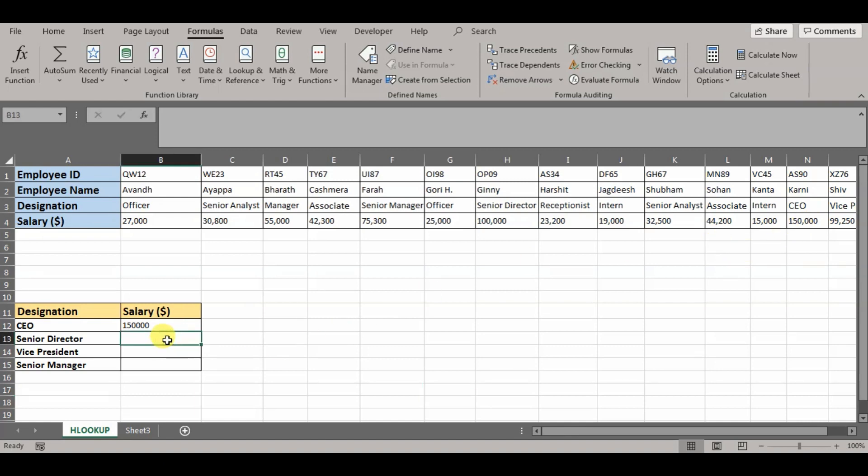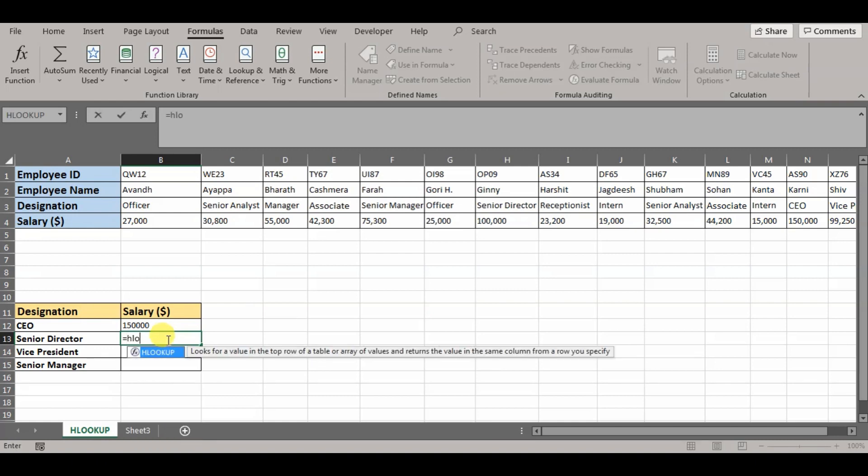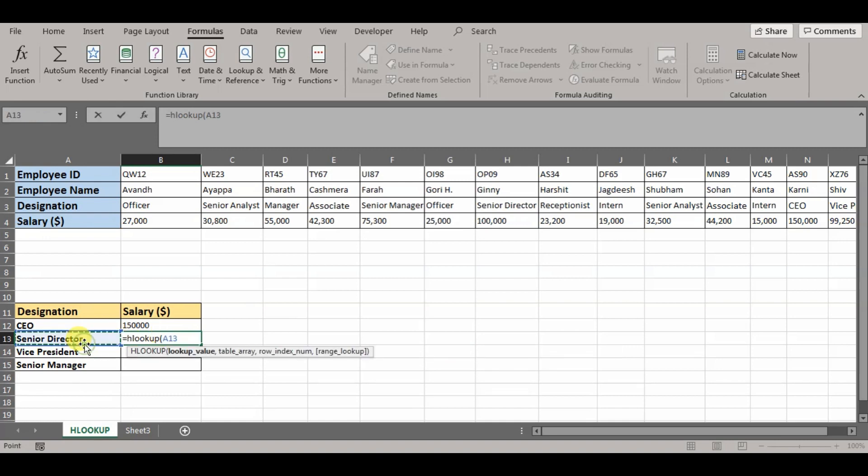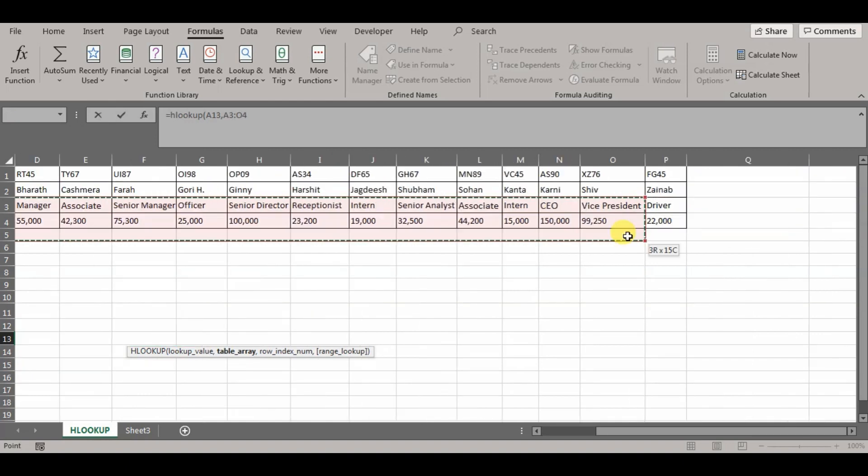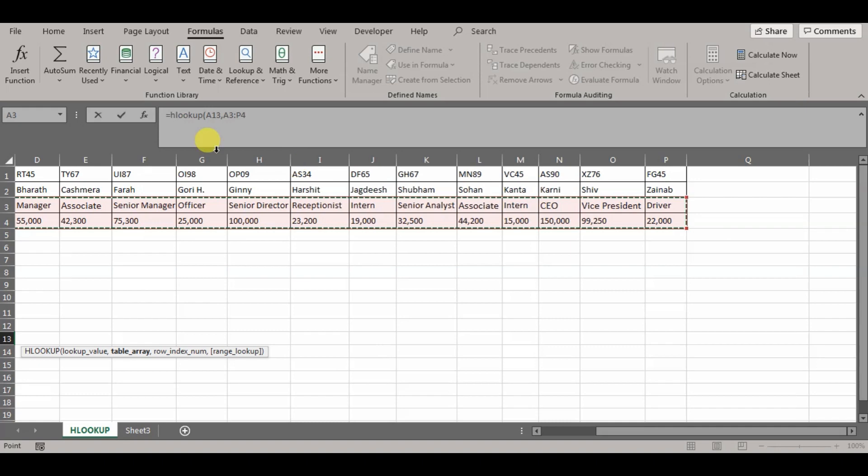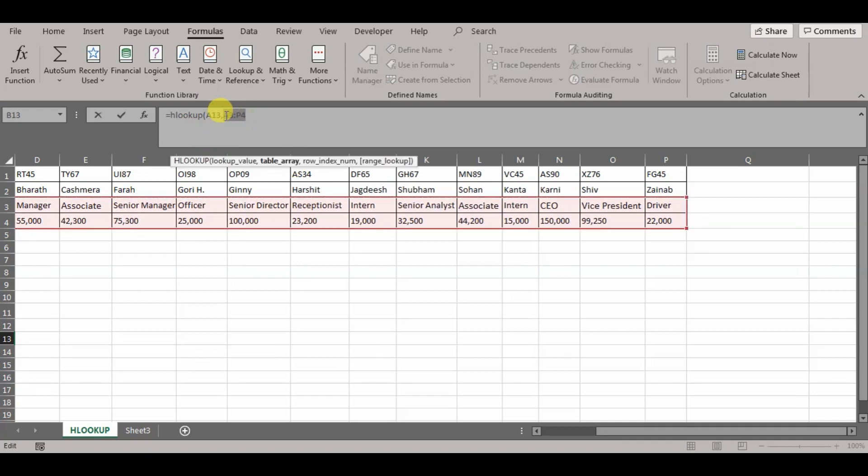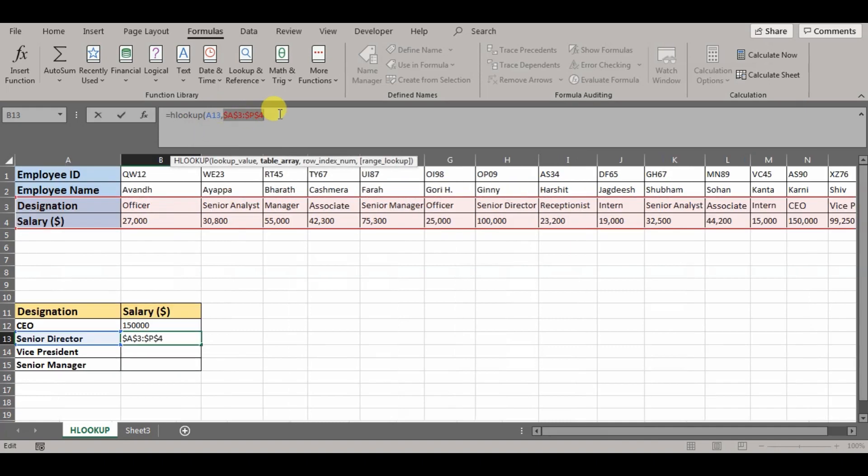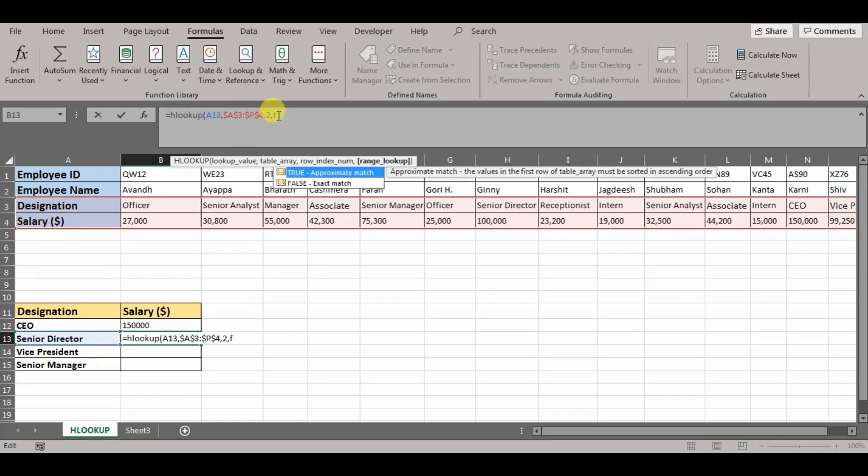Similar way, we can also write the formula. So let's say we want to know salary for senior director. We'll write HLOOKUP, open parenthesis. The lookup will be senior director. The table array would be this range. The first row has to be designation since we're trying to compare the salary against the designation. The row index number, since designation is the first and salary is the second row after that, it will be 2, false since exact match.